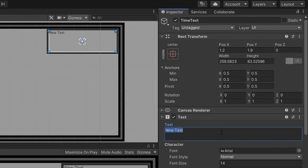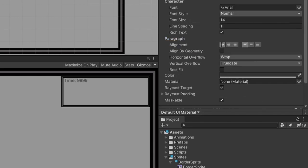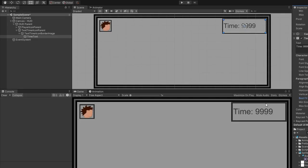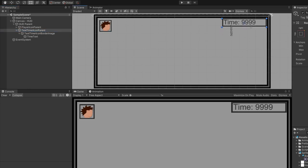Let's look at the inspector window for the time text game object. Change the text value from New Text to something like 'Time: 9999' as a placeholder — we'll actually control this value through code, but the placeholder lets us see how it looks while designing. We'll also want to change the alignment so it's horizontally left and vertically center aligned. Further down in the text component, select best fit — this will auto-size the text to fill the space as much as it can. Even with best fit selected, you may still have empty space between the text and the border image, so adjust the width and height of both the text timer icon parent and the time text game object so the text fills all the available space.